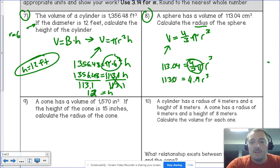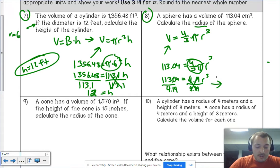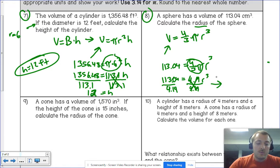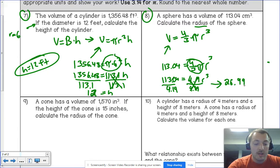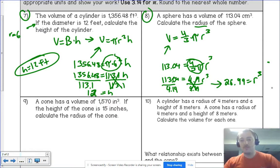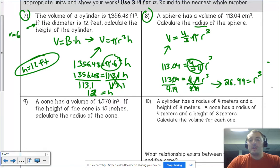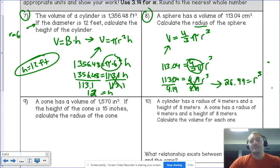To isolate r³, divide both sides by 4.19. Taking 113.04 ÷ 4.19 gives about 26.99, so r³ ≈ 26.99. That doesn't yet tell us the radius — we need a number that when multiplied by itself three times gives 26.99.